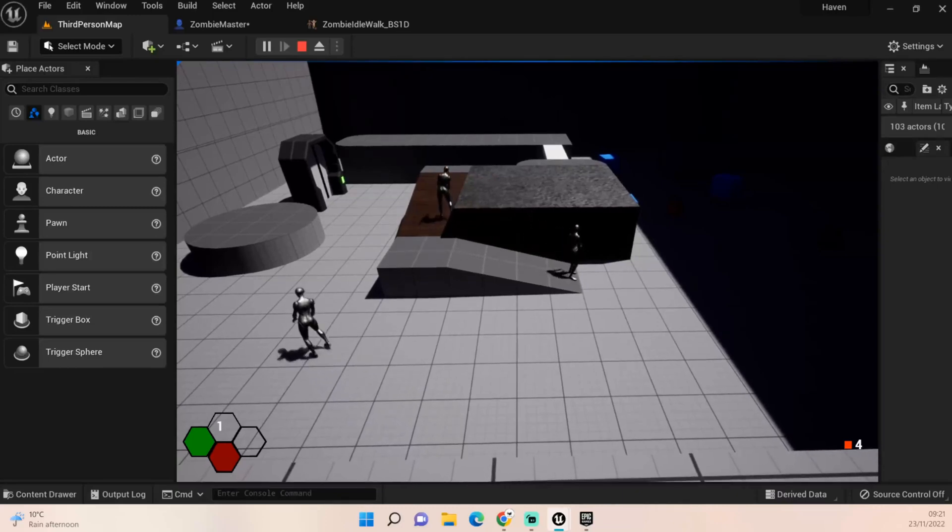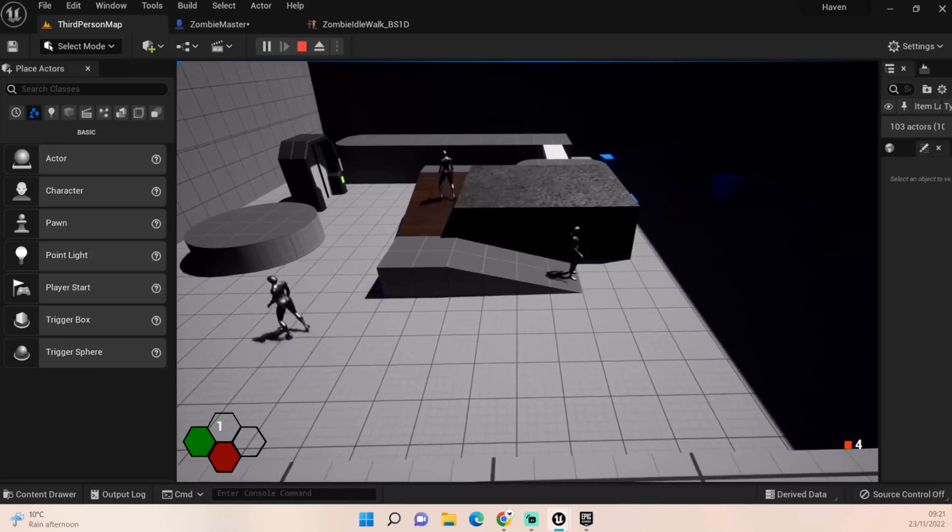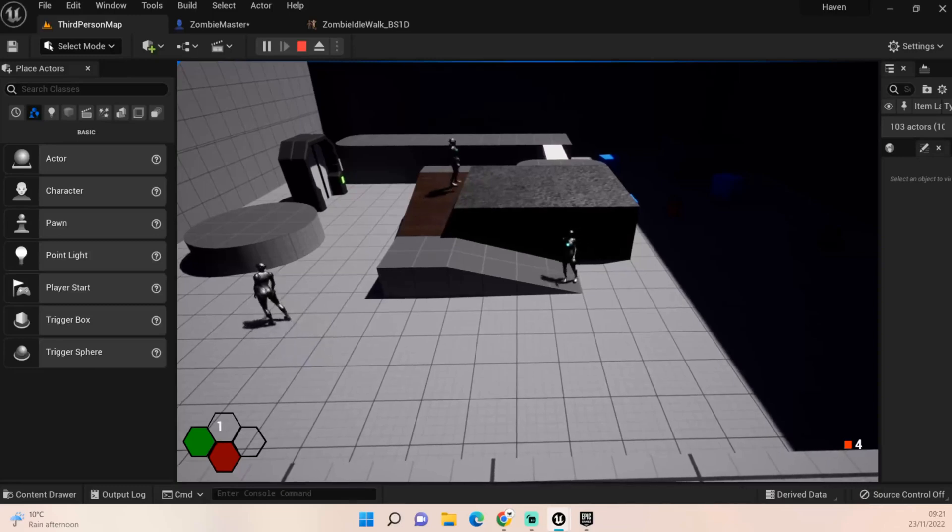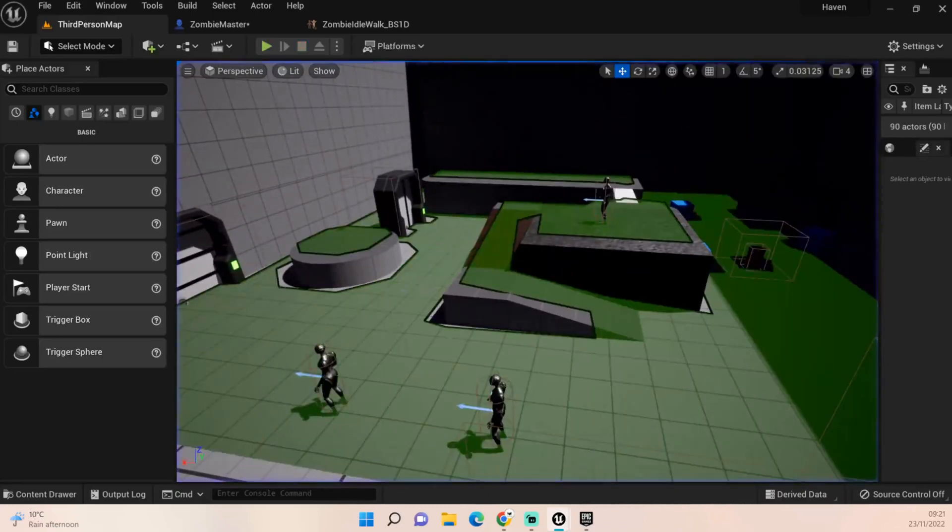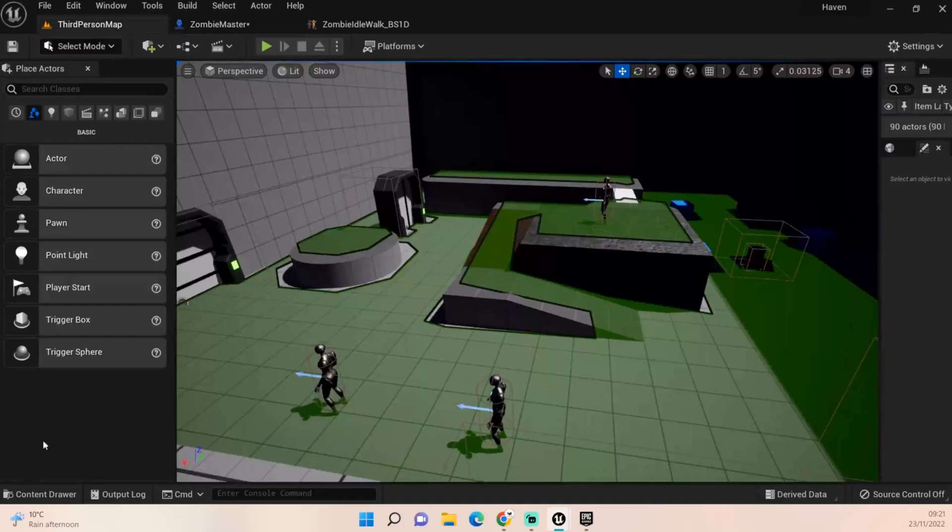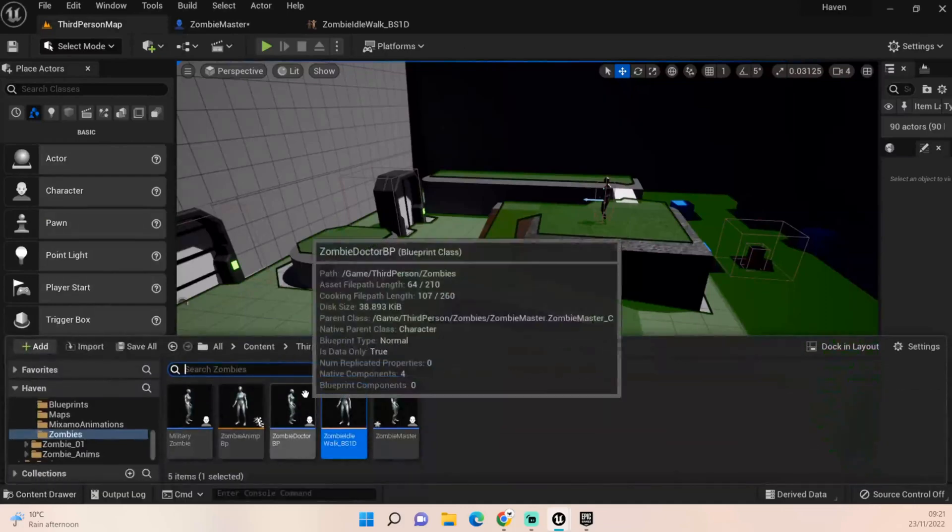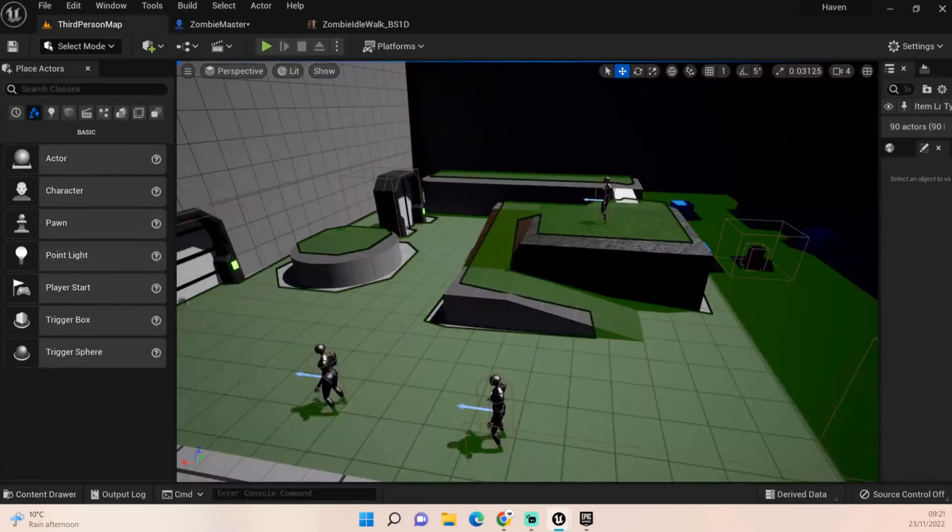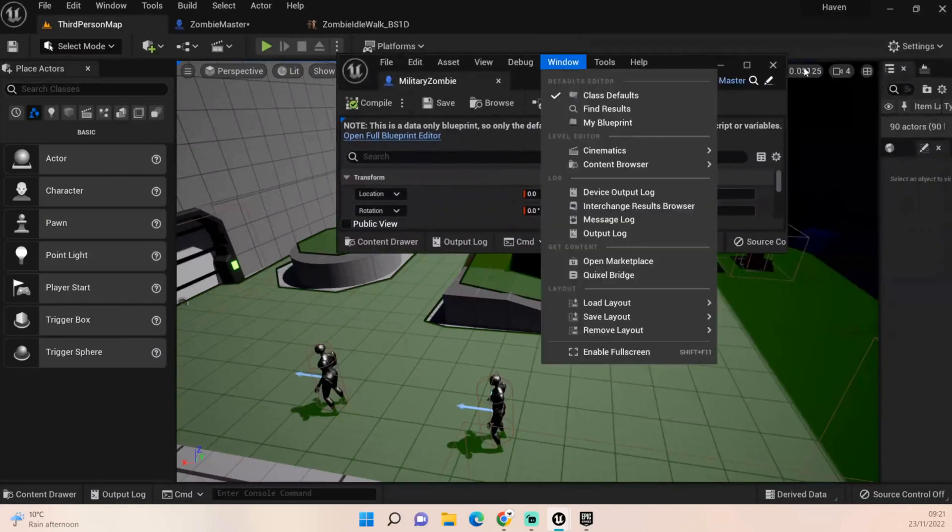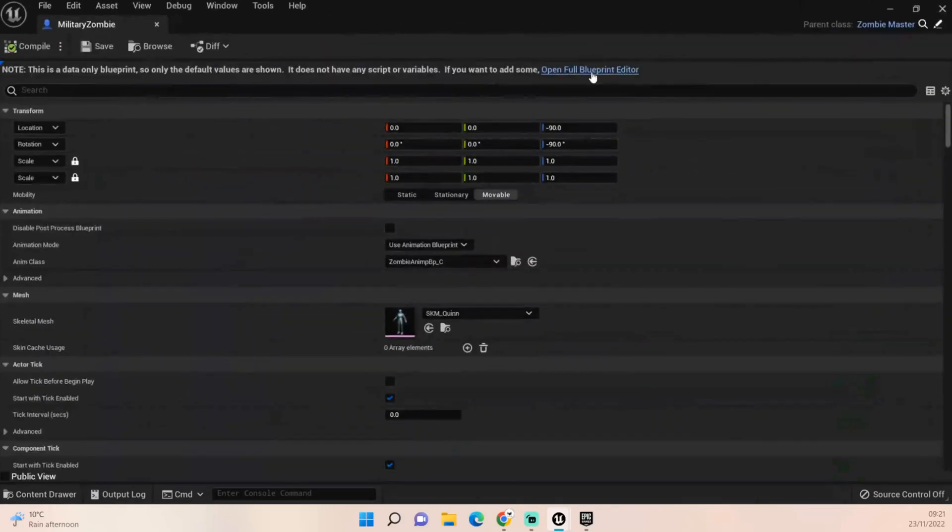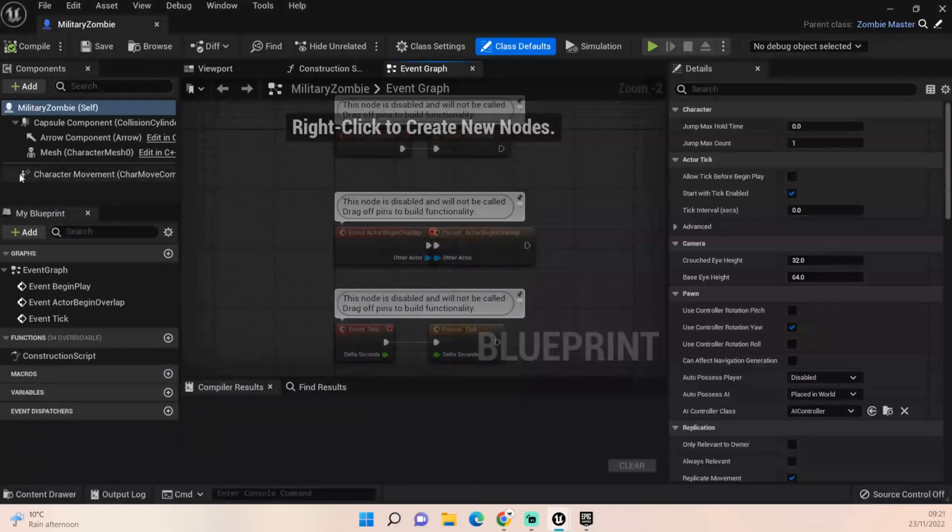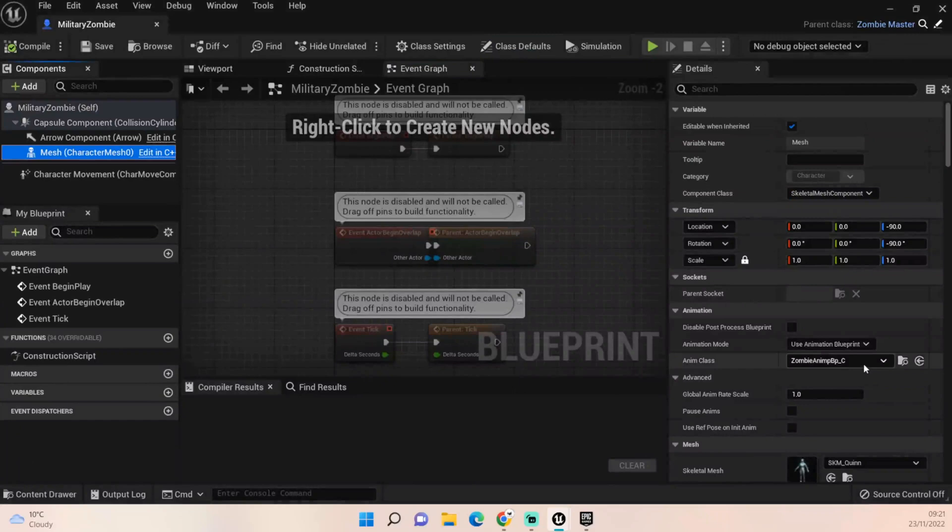If by chance you don't like the fact that they've all got the same animation, what you can do is get rid of that, go to your zombie, go to your individual child zombie. Let's do our military zombie for example. Let's bring him over here. I hate it when it opens up in these half BPs.